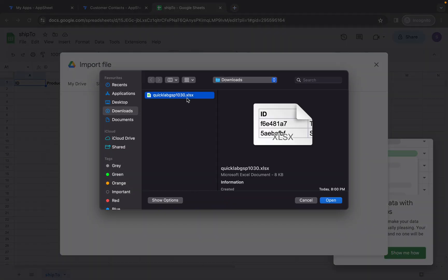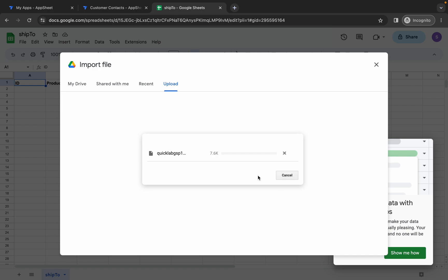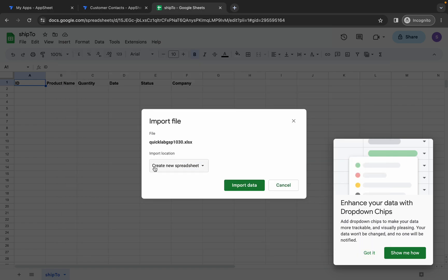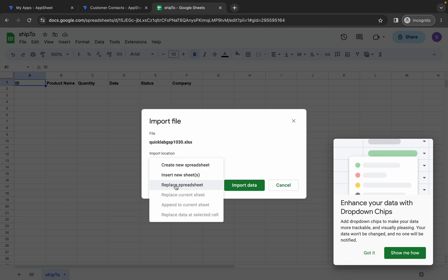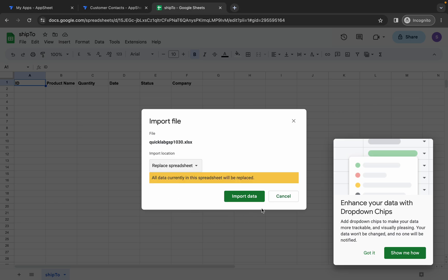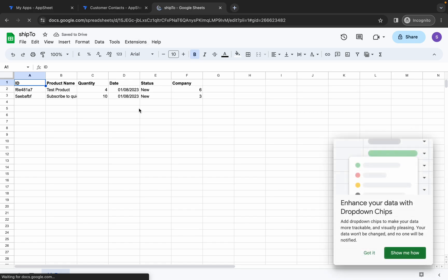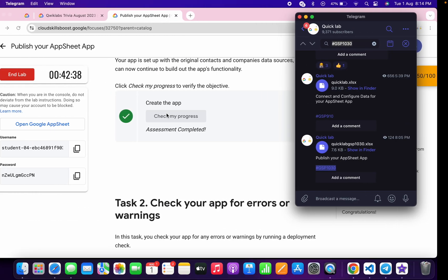Wait. Now here, please pay attention. From this dropdown, simply choose replace spreadsheet like this, and then click on this import data. Now wait and it's done.